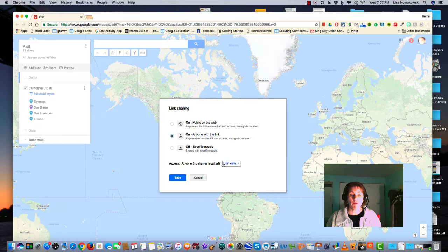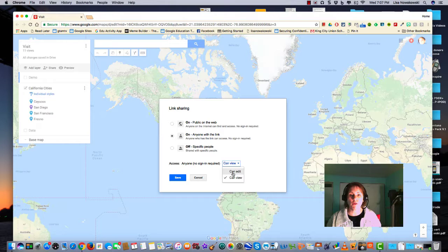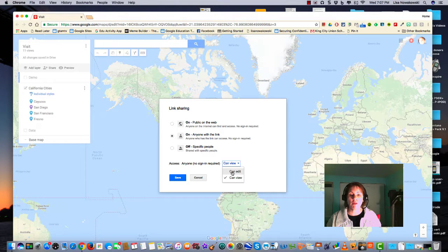I can give them viewing access. I can also change to edit, so if I'm doing a collaborative effort with my students I might give them editing access.